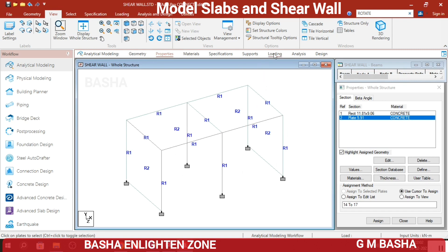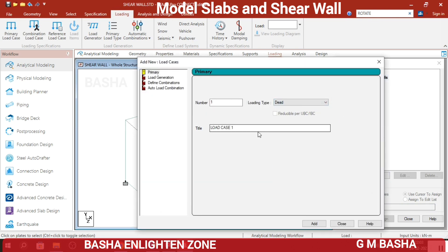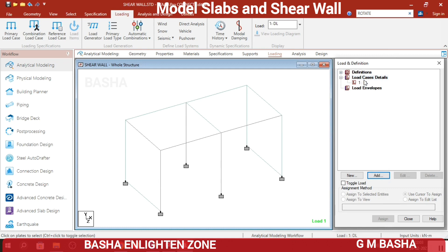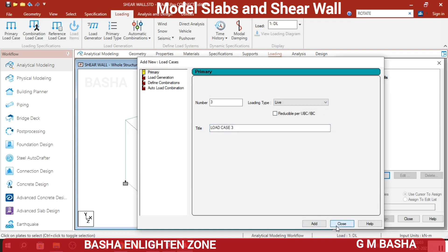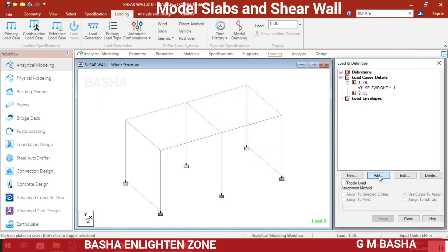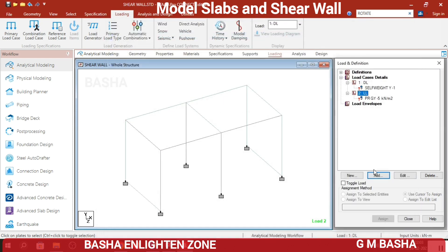The next step is to give loads to the structure. Select Loads, and in the Load Case Details click Add. First, add Dead Load for the entire structure — click Add, Close. Again in Load Case Details, add Live Load, click Add, Close. In the Dead Load, add self-weight of the structure as minus 1, click Add, Close. In the Live Load, add plate loads for slabs — I am giving negative 5 kN/m² in the global Y direction. Click Add, Close.